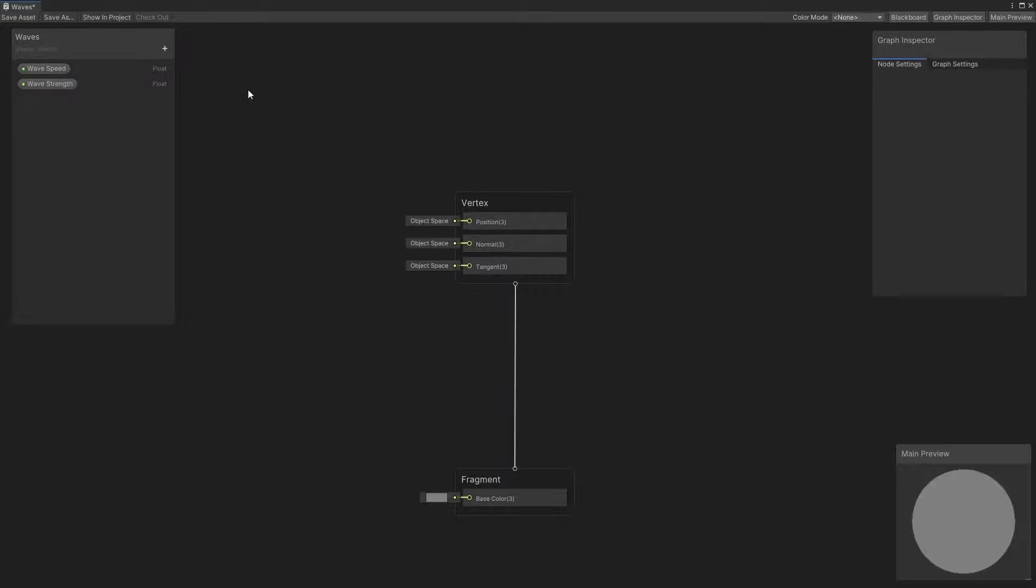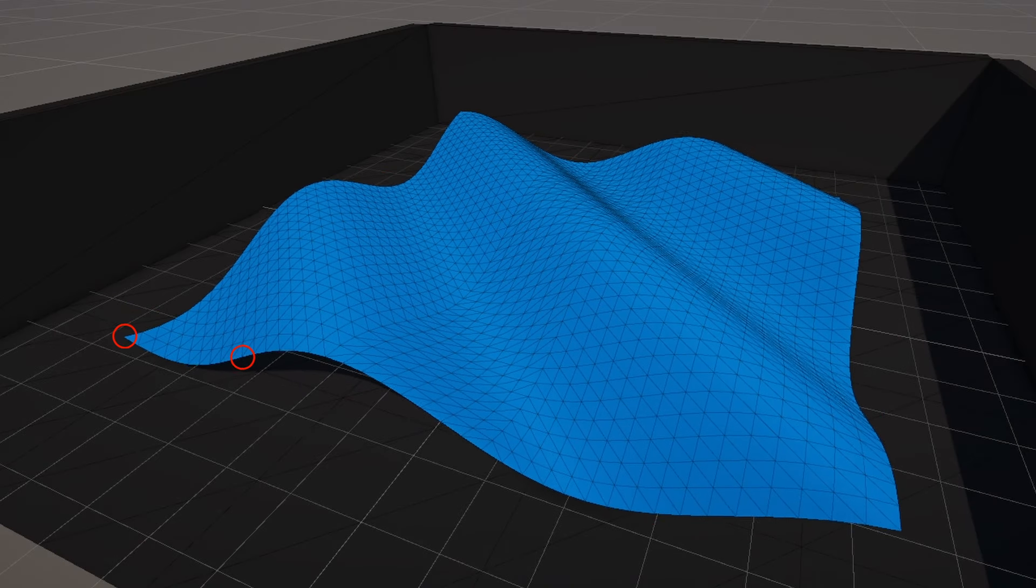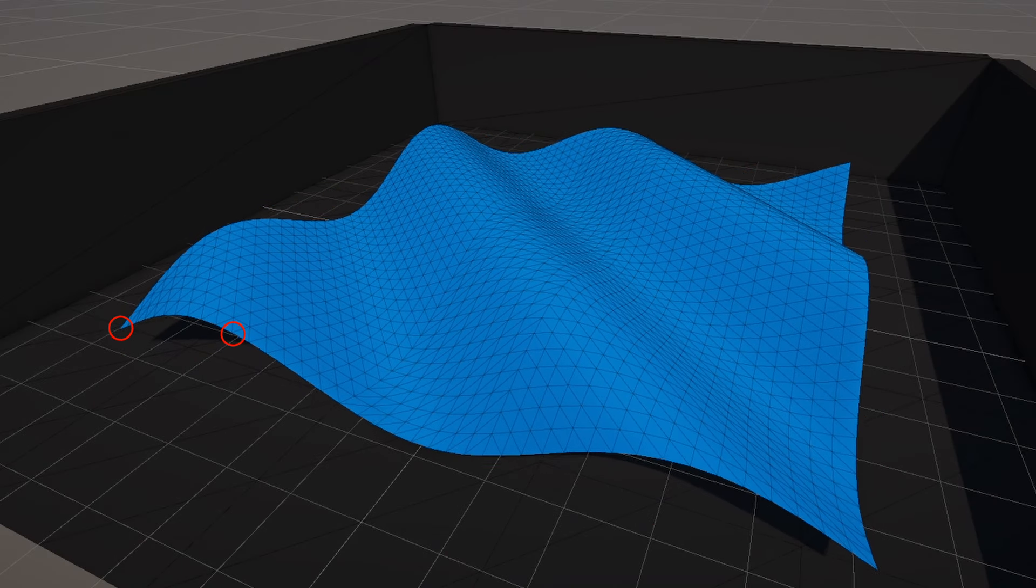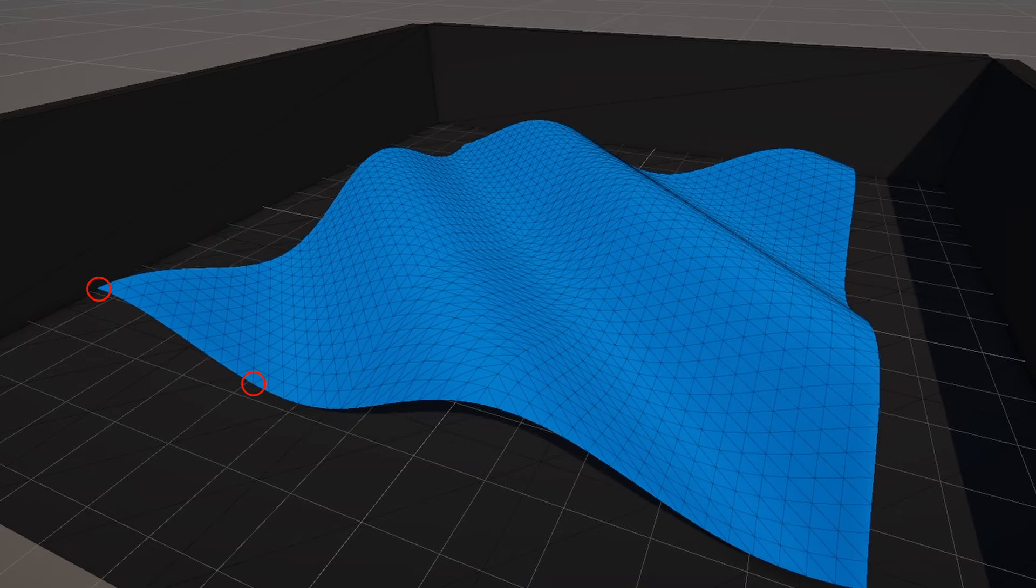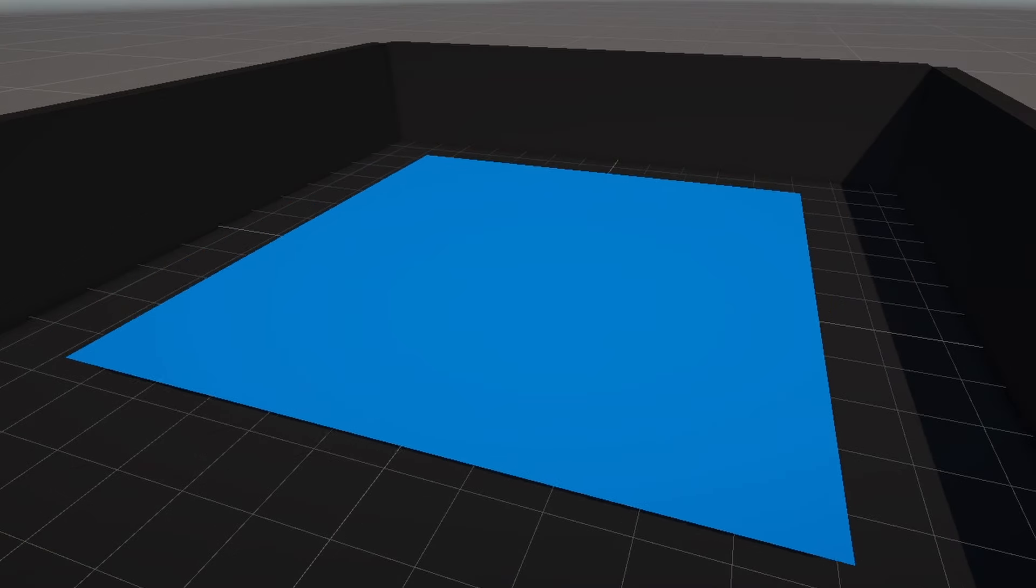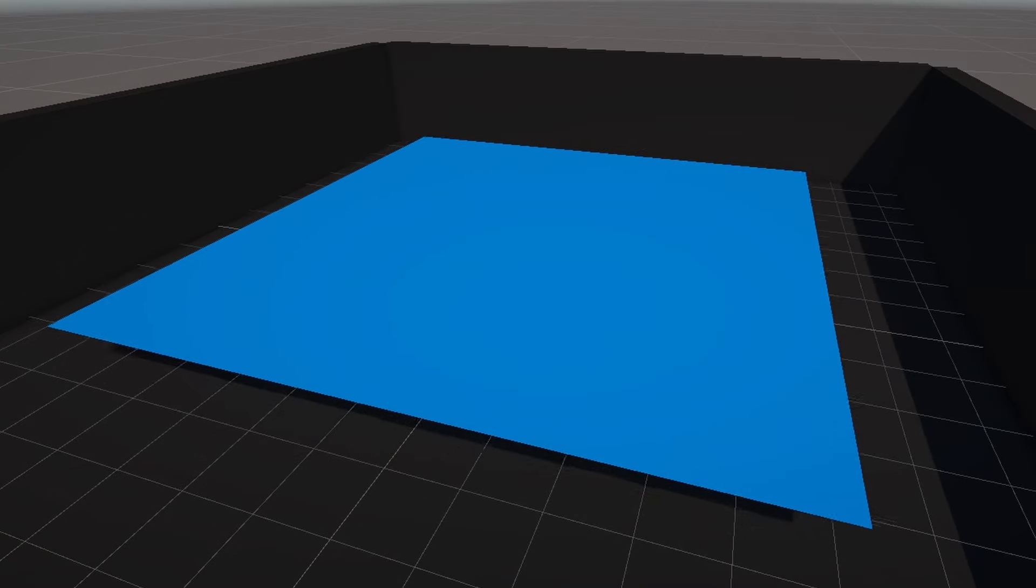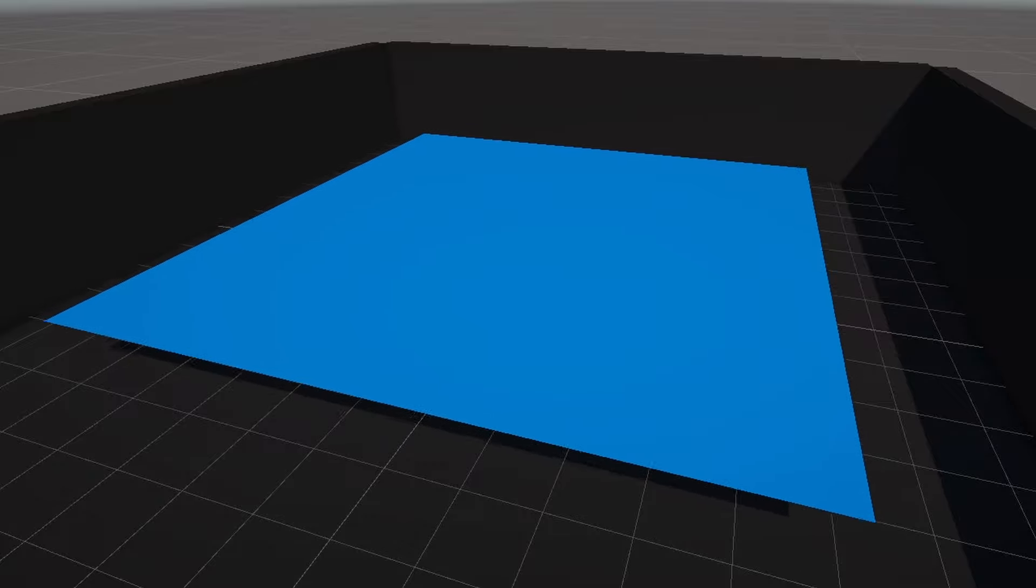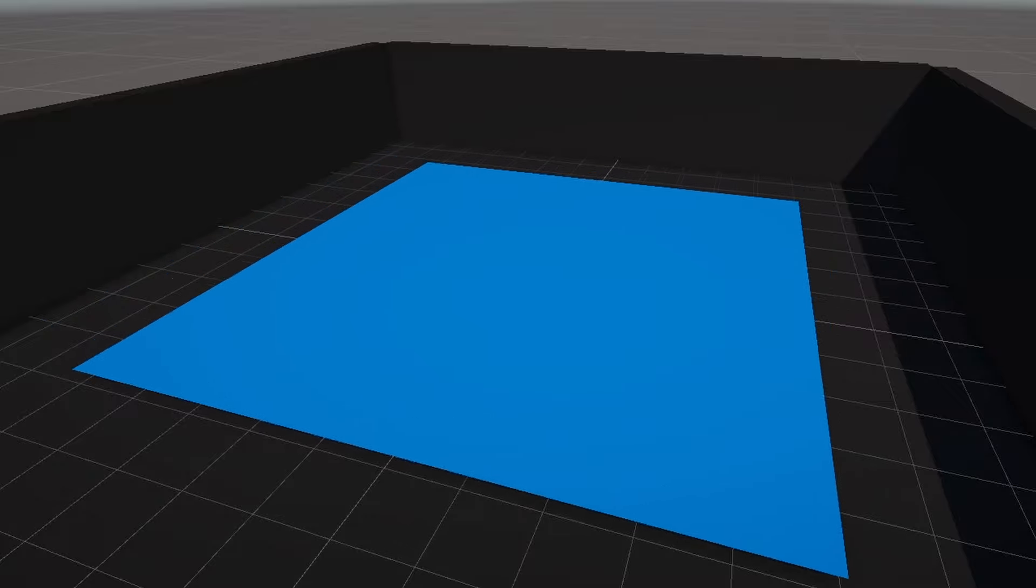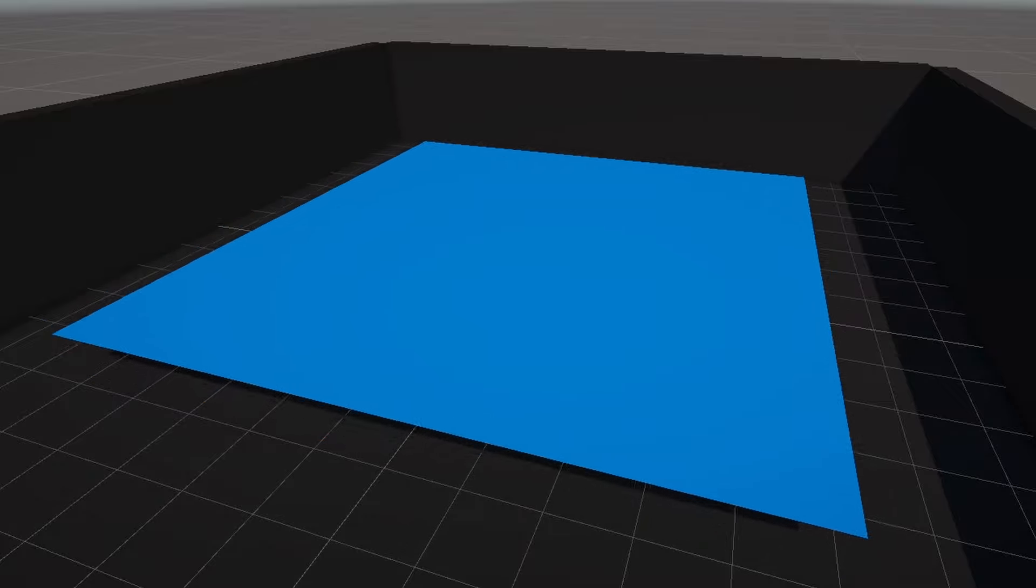On the graph surface, the first thing I'll do is get the seed value for the sine function. As I mentioned, each vertex should be on a different point along the sine wave. If we just input a time node into the sine function, the entire mesh will bob up and down as a whole. Maybe that's what you want, but those aren't terribly interesting waves to me.